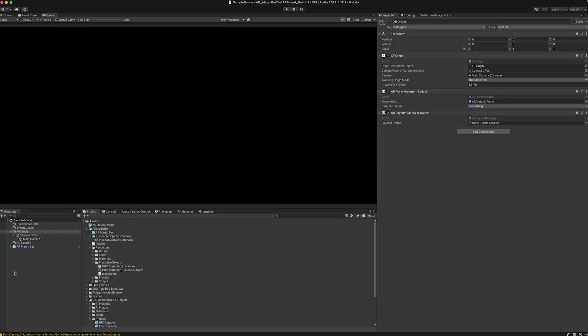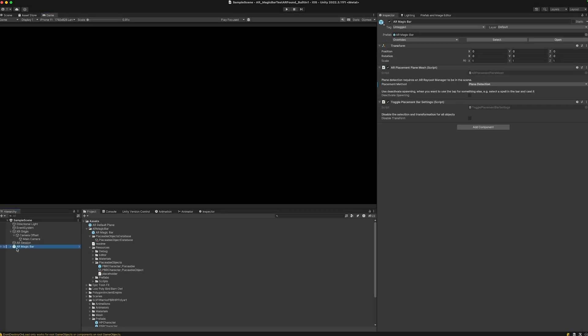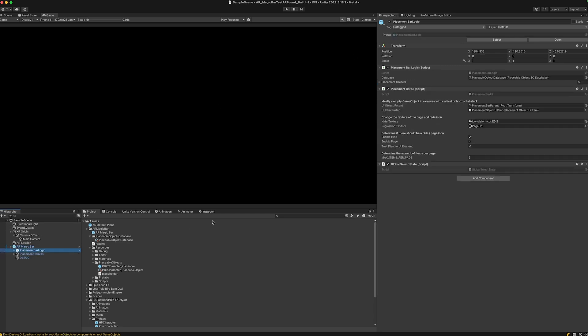Let's go into the AR Magic Bar, then to the placement bar logic. Here we can enable hide and enable pagination. For example, if we don't want the player to hide the placement bar, let's deselect this one.